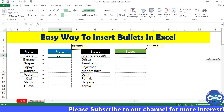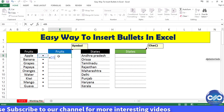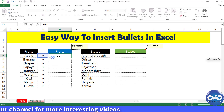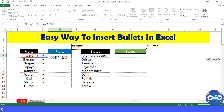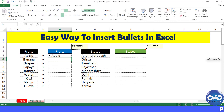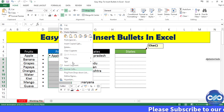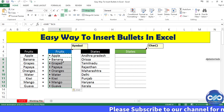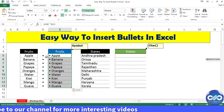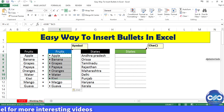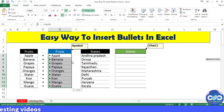Now enter the formula in this cell as equal to D5, ampersand, a space in inverted commas, ampersand, and then select Apple. You got Apple as a bullet point right over here in the E5 cell. Now copy this and paste as values so as to keep these values as static figures.